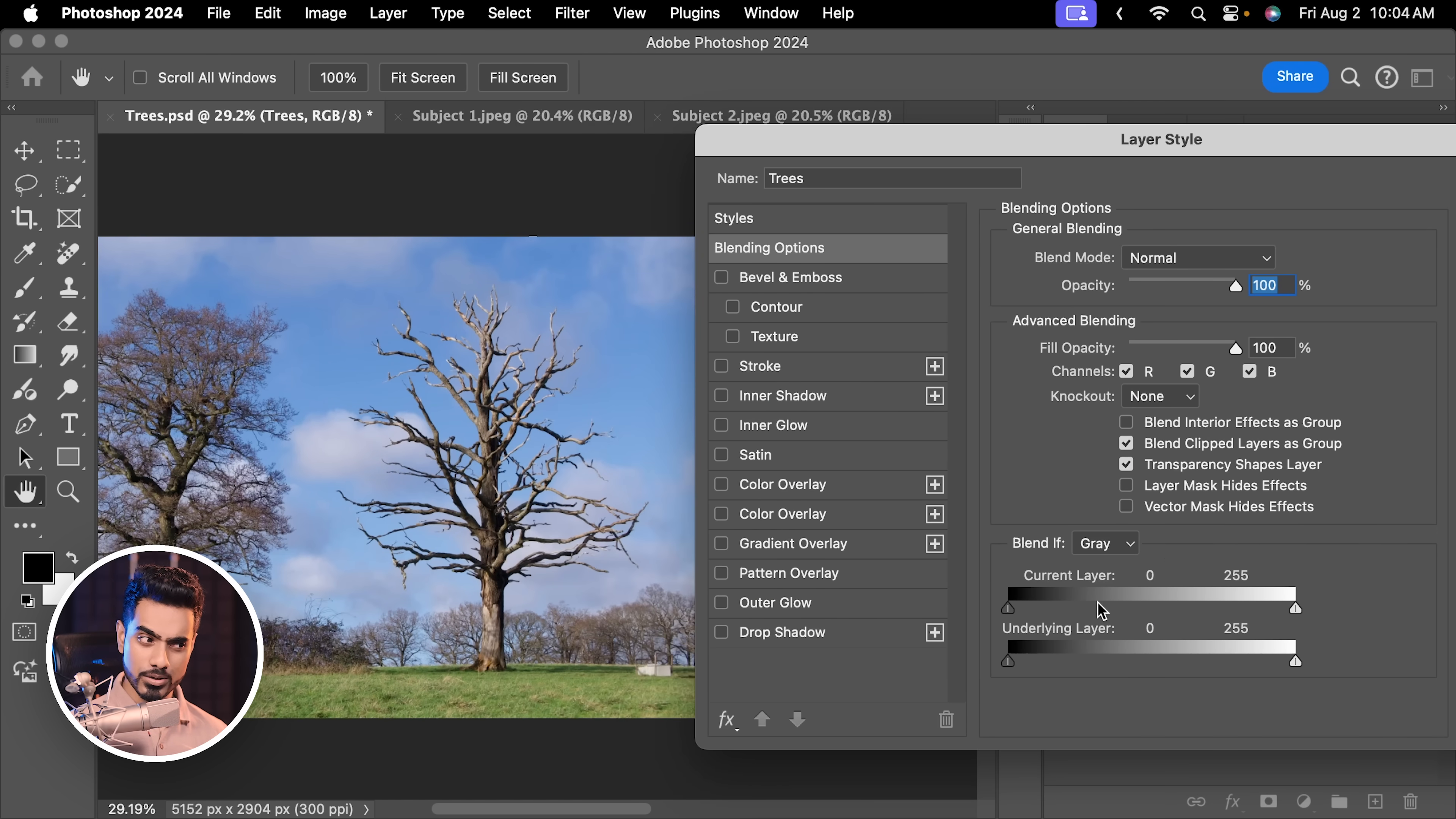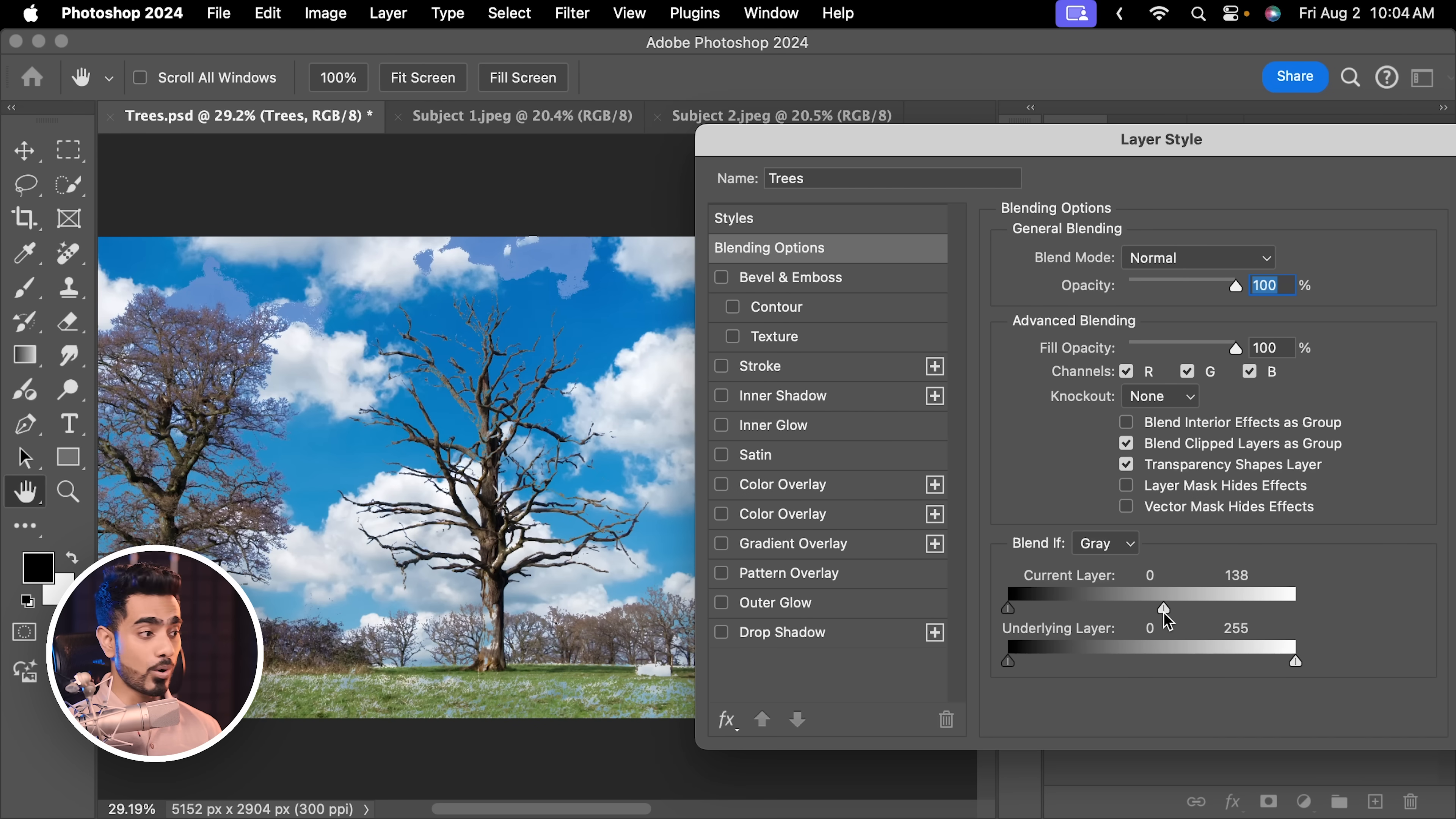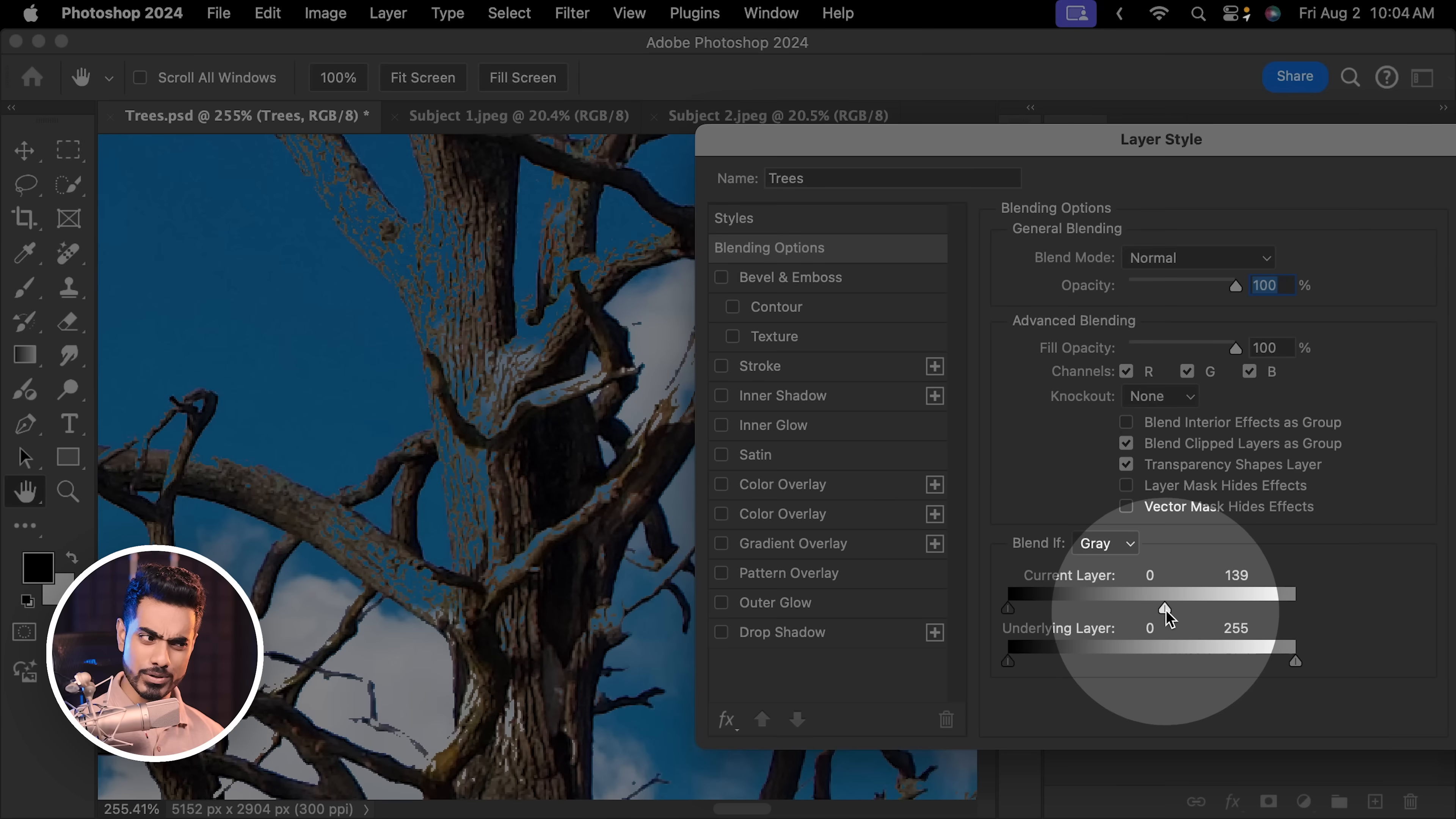Now, if you worked with the sliders of the current layer and tried to remove the bright areas, it removes all of the bright areas including the bright areas of the trees. We didn't want that. We only wanted to remove the bright and blue areas. So how do we do it? First of all, let's reset this.